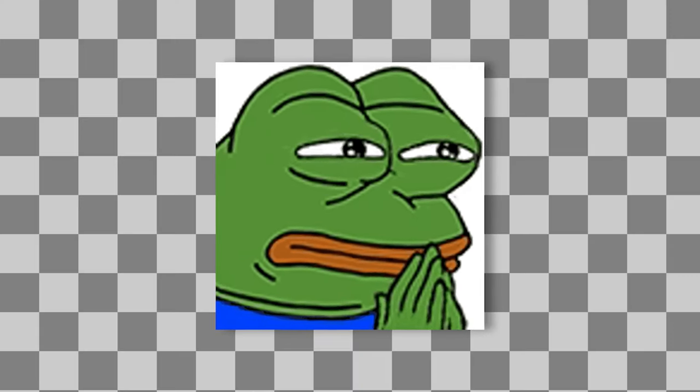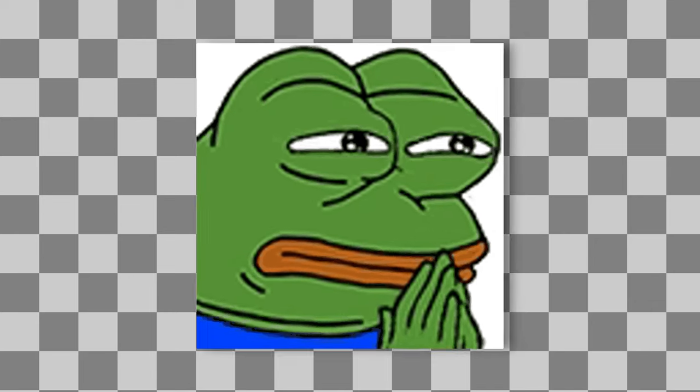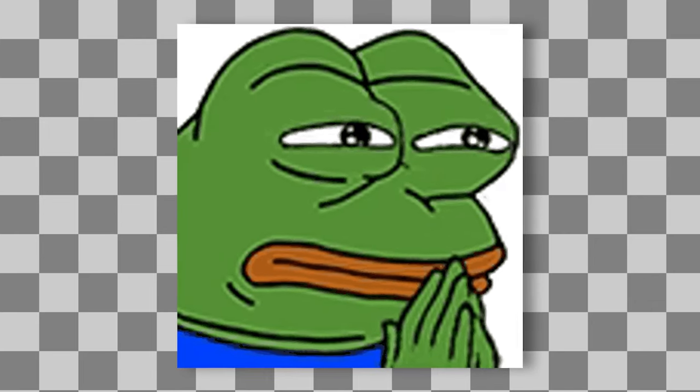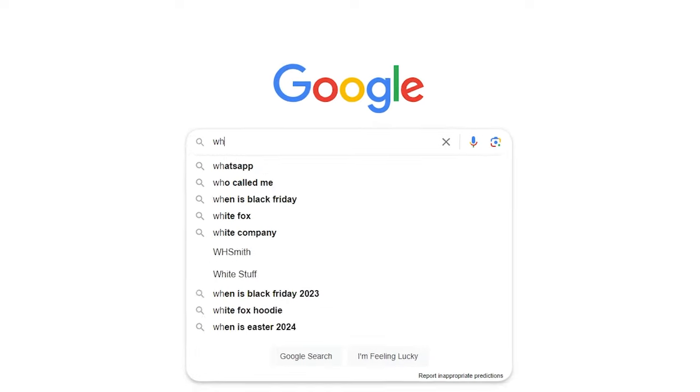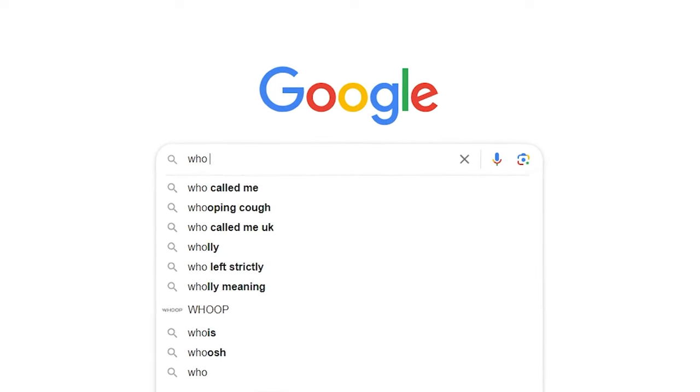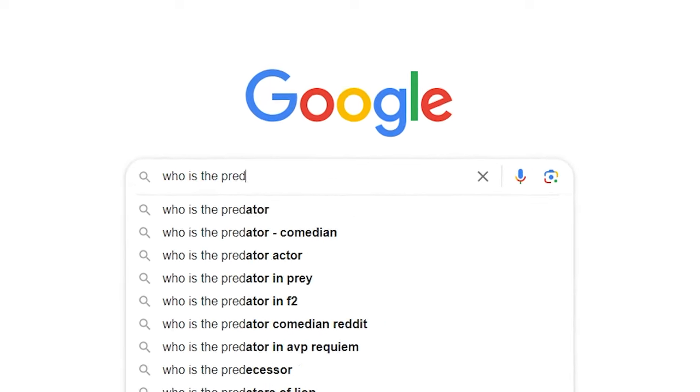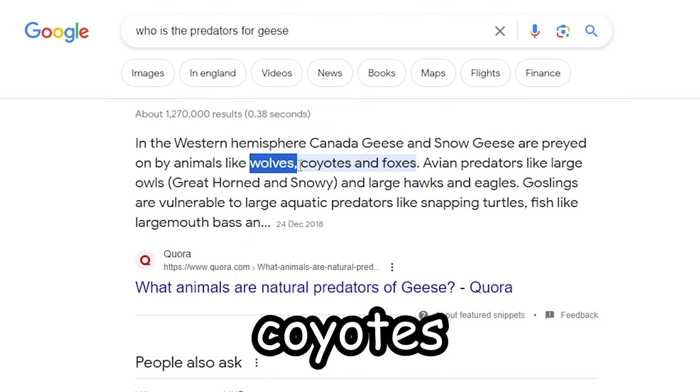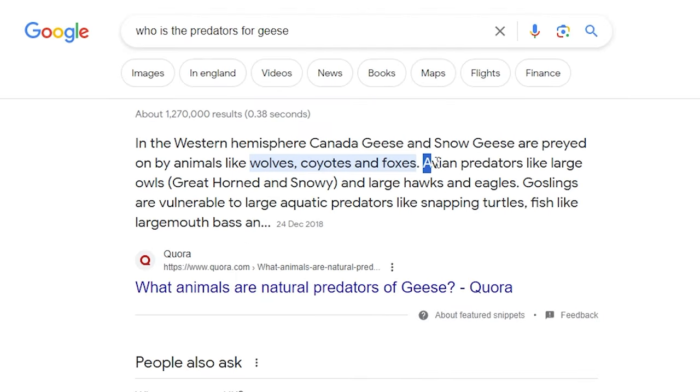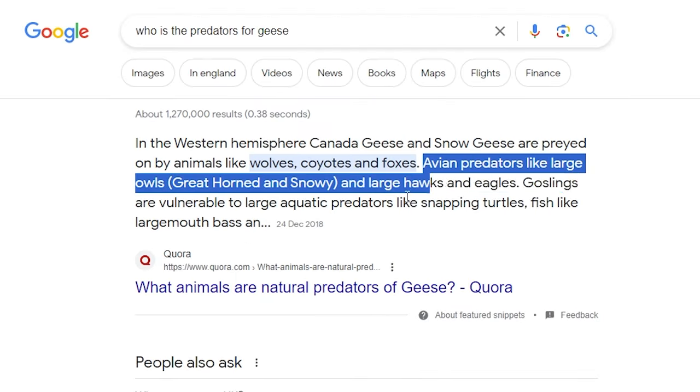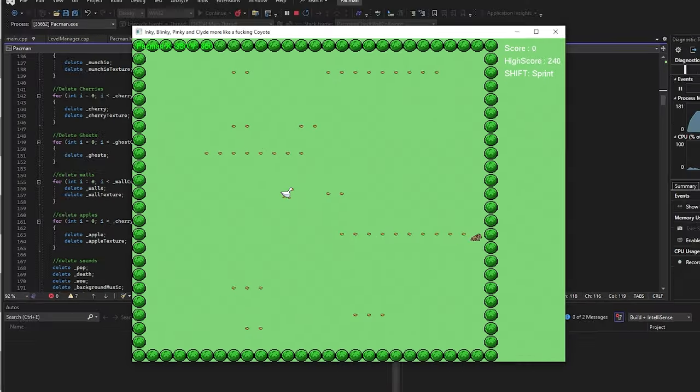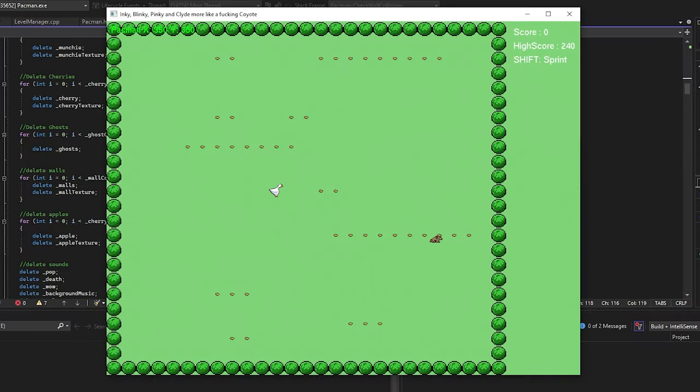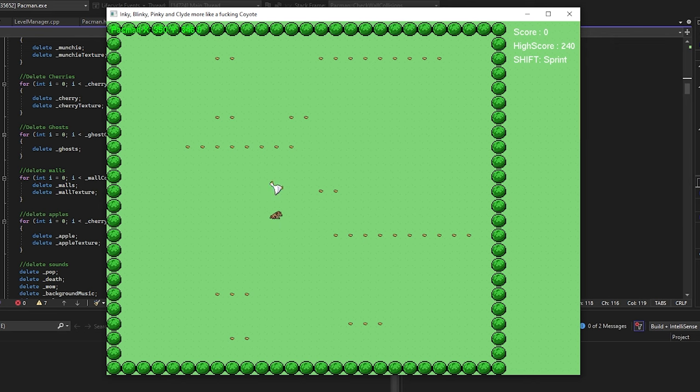Before that, I feel like we should figure out what the enemy should be. So after some googling, I figured out that the arch menaces of geeses is coyotes. Plus a few other things, but coyotes sounds cooler. Okay, so it's been about 4 hours, and I actually got an AI working that follows the player and is not buggy or anything.